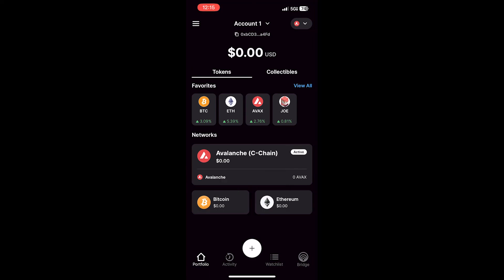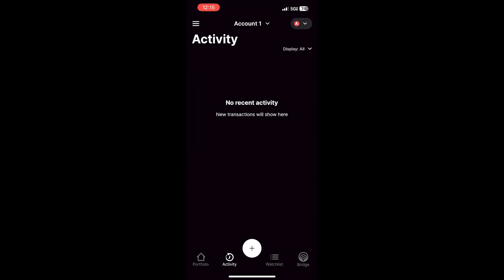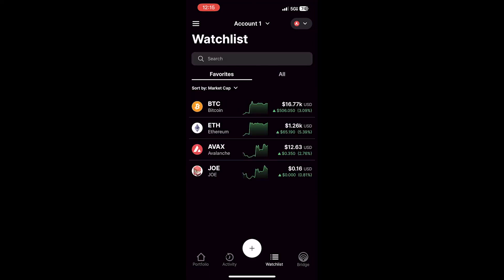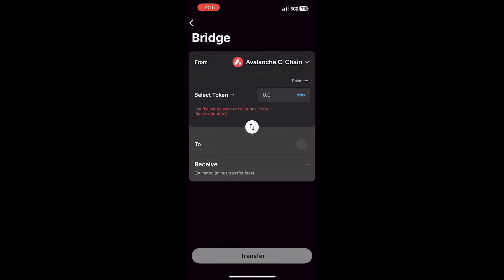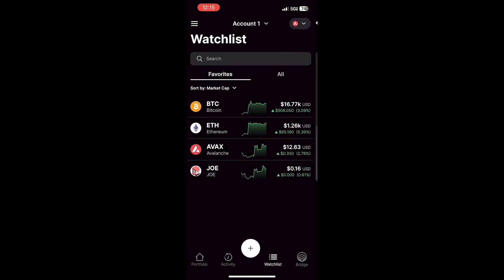From the bottom menu, once you start using your wallet, you'll be able to see your activity. You can create a watch list, and you also will be able to bridge directly in Core Mobile from the C-Chain, Bitcoin Network, or Ethereum Network.